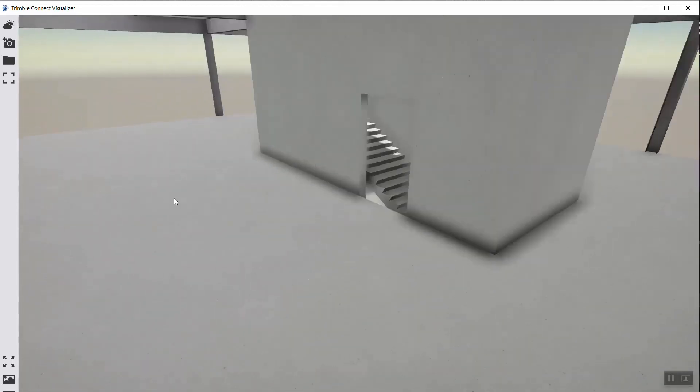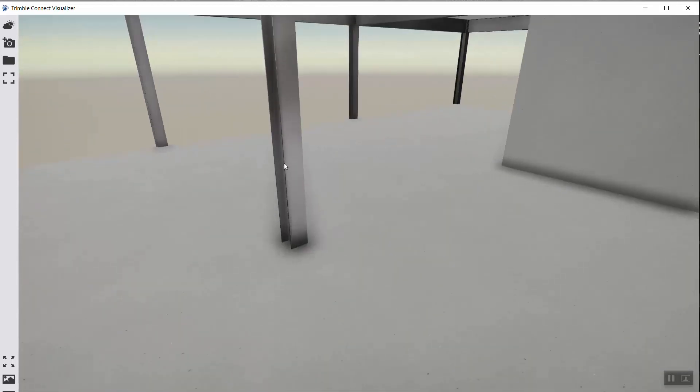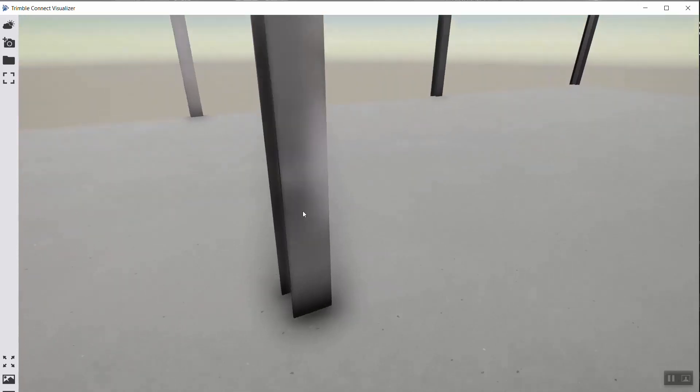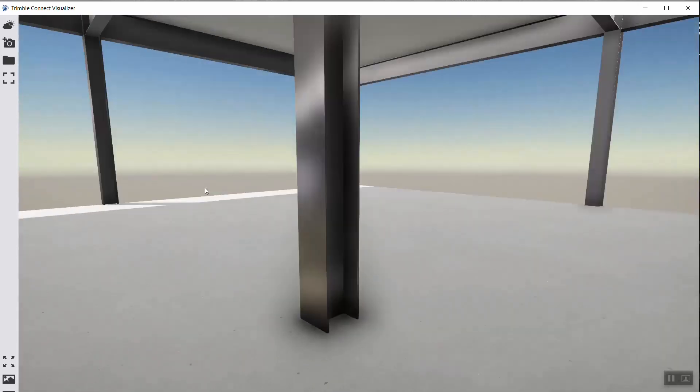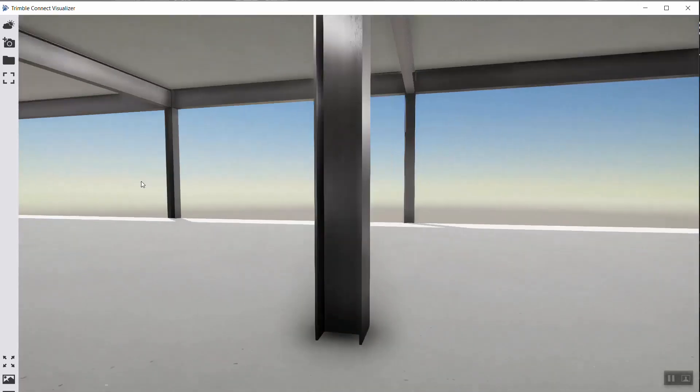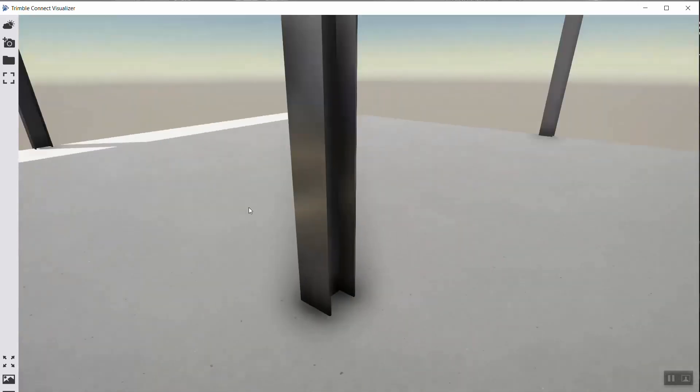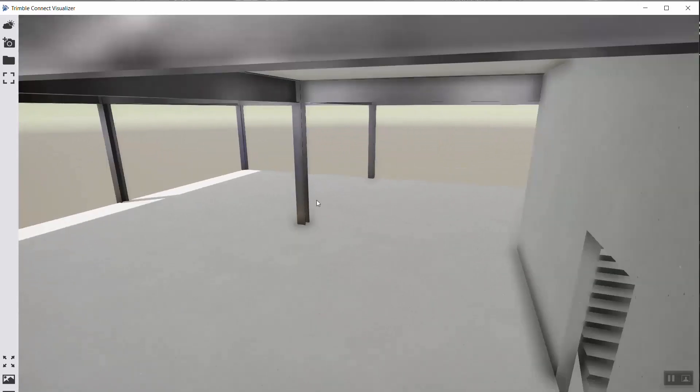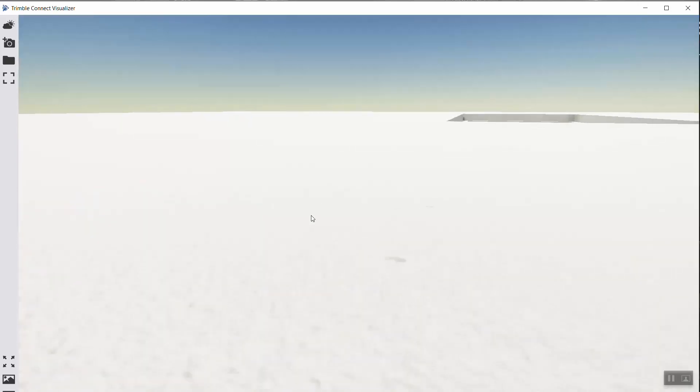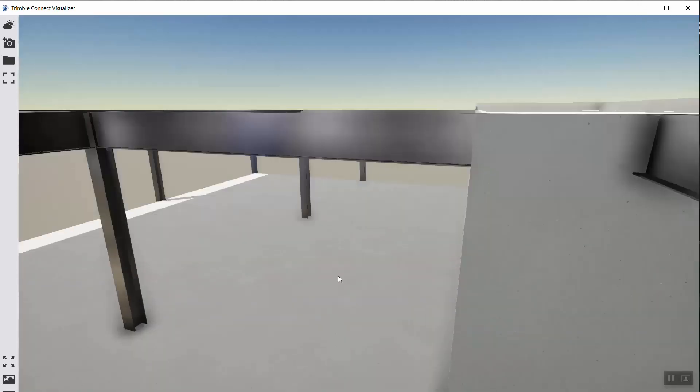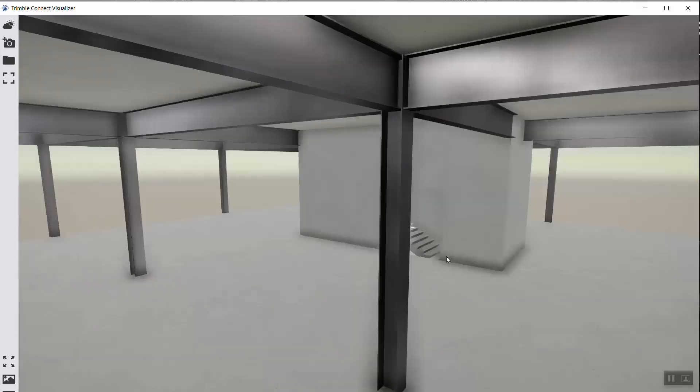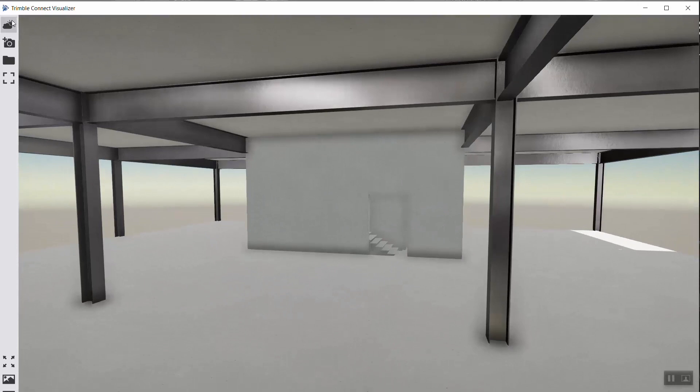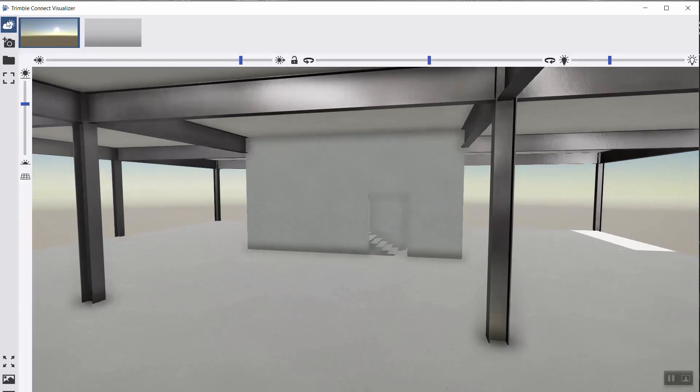I can see the concrete. I can also see my steel columns, easy like that.